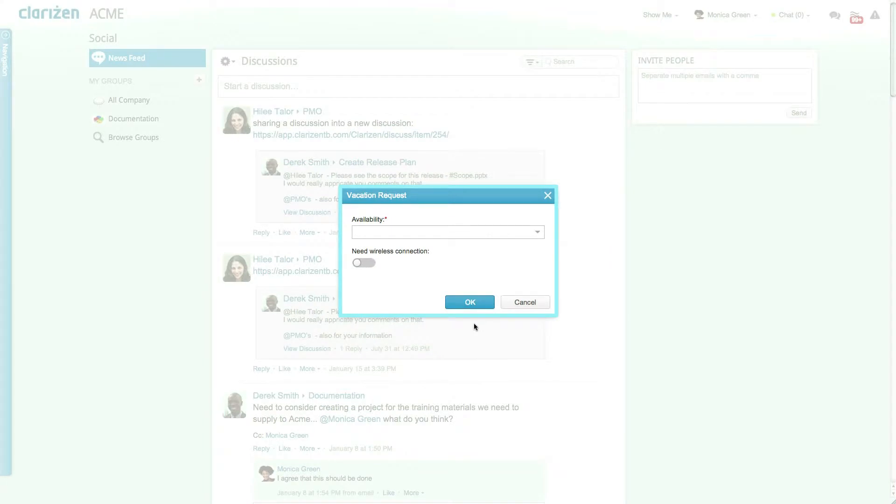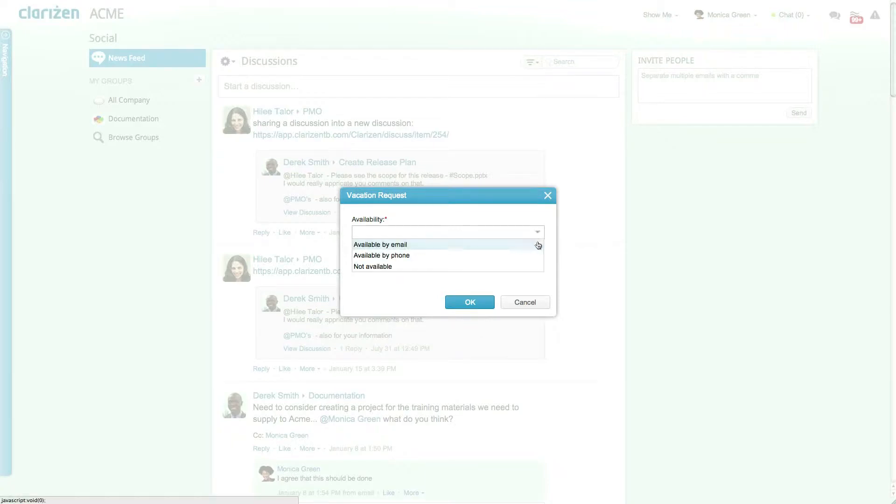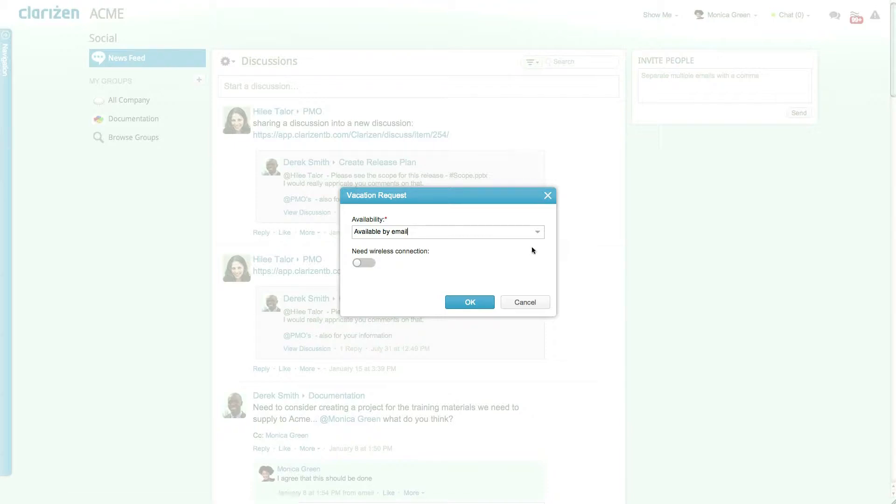Fields in this next step are dynamic and determined by the exception type. In this case because vacation was selected you must enter your availability and other additional details. When done click OK.